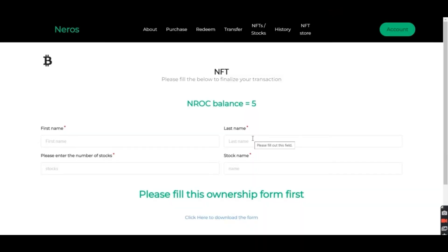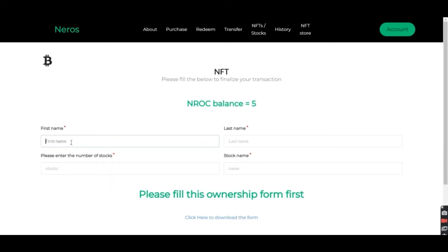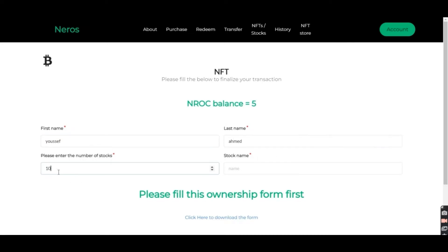So after purchasing NIROK, we're going to go ahead now and mint NFTs. We're going to fill the name, enter the number of stocks we want to add, and then the stock name has to be in the ticker form.